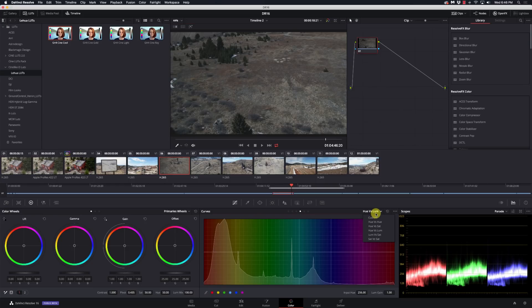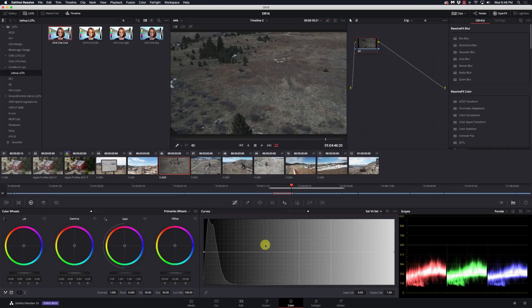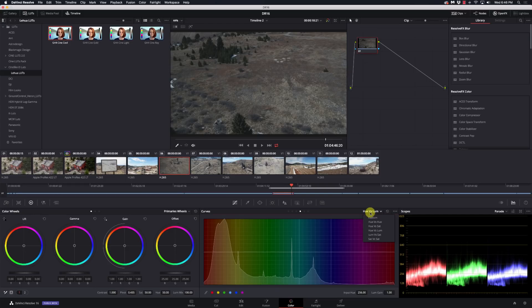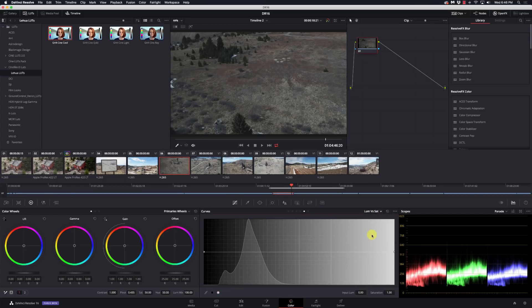So this is hue versus luminosity. I can go hue versus saturation, saturation versus saturation. Let me try luminance. So these will make it very cool if you want to ease out or ease in, or bump or pull down something that's on one of these particular curves. Seeing it with a scope there is very, very handy.